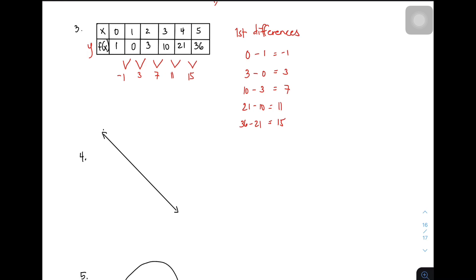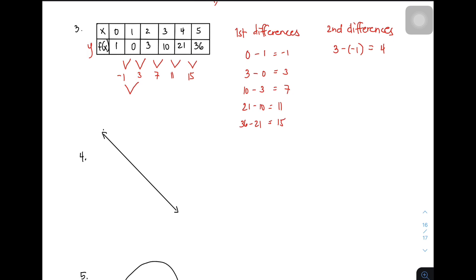Pero hindi pa tayo natatapos, kasi kapag quadratic function, kailangan mong kunin yung second differences. As you can see, yung ating first differences ay magkakaiba. But kapag kinuha mo yung second differences at naging pare-parehas yung sagot mo, automatic that table of values represents a quadratic function. So let's subtract 3 and negative 1: 3 minus negative 1, that is positive 4. Followed by 7 minus 3 — 7 minus 3 will be 4.